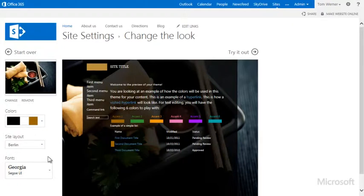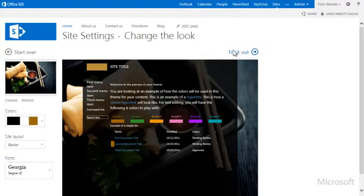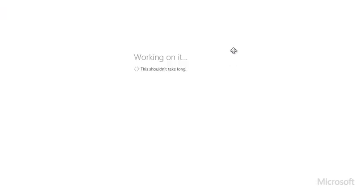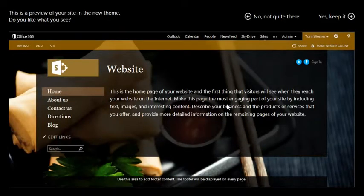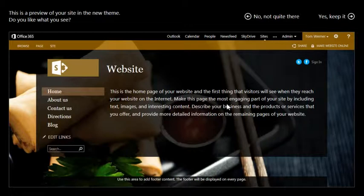Now I'd like to preview our website with these changes, without affecting the actual website. I do this by choosing Try it out. And here I see a full screen preview of our website with the new design.